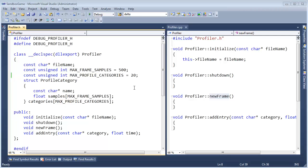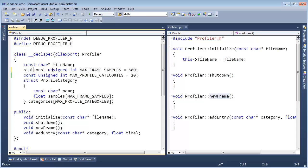I made a mistake in the last video. I apologize. Let me fix it now. I said const here, and I said const here, and I said that these are compile time values, but they are not. They are not compile time until I say static.